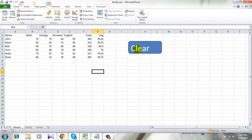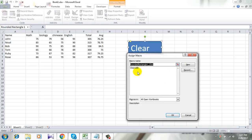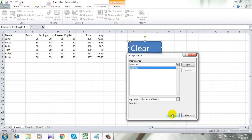Now we are going to assign a macro for this button. To do that I am going to right click on this button, click Assign Macro. Now click Clear Cell and click OK.